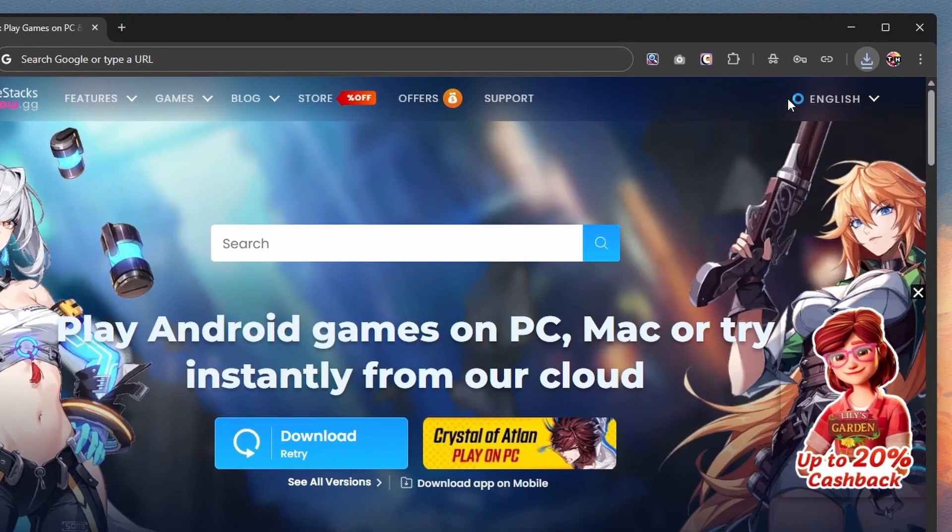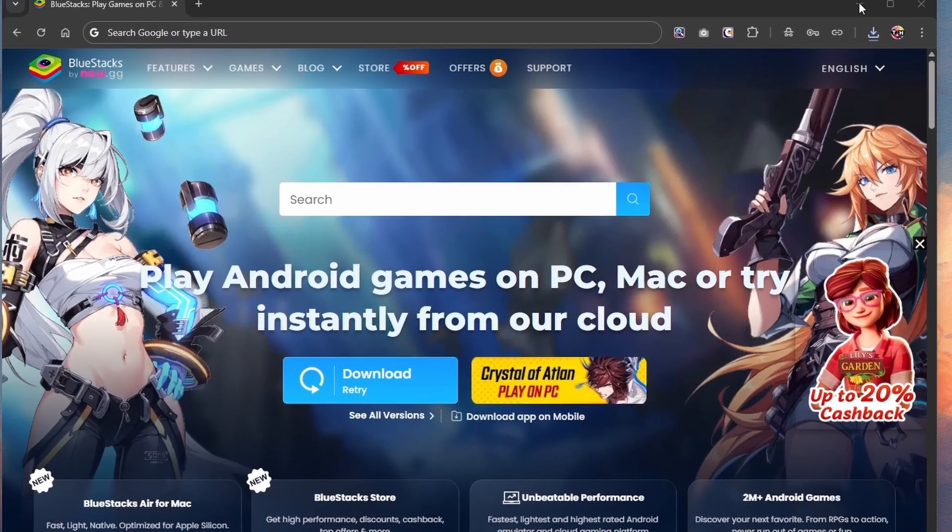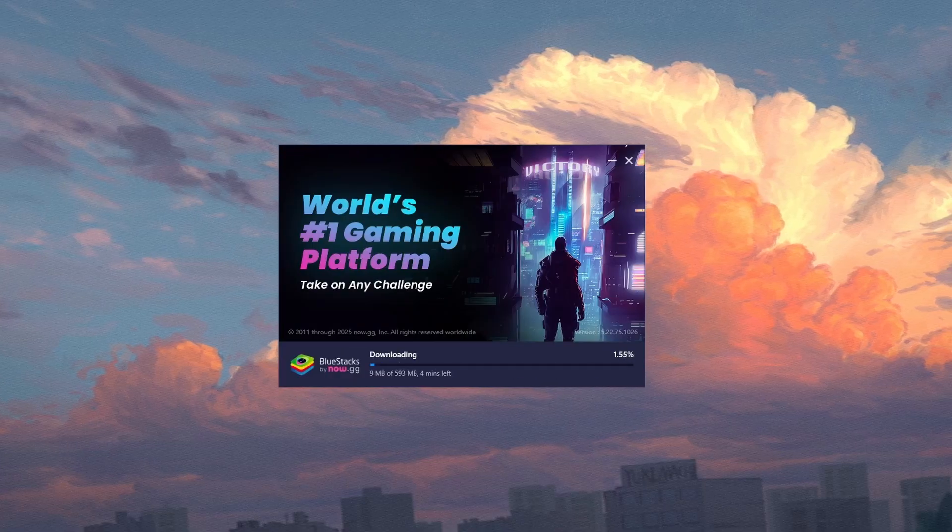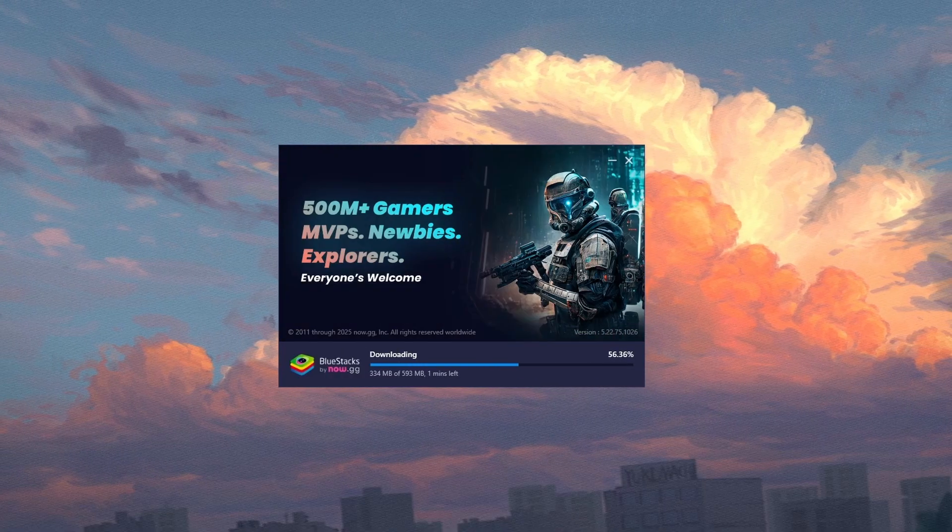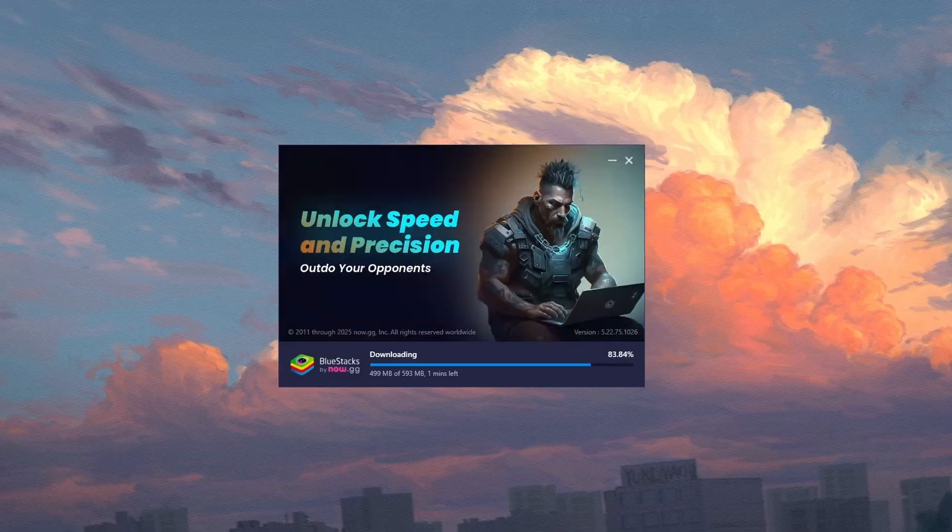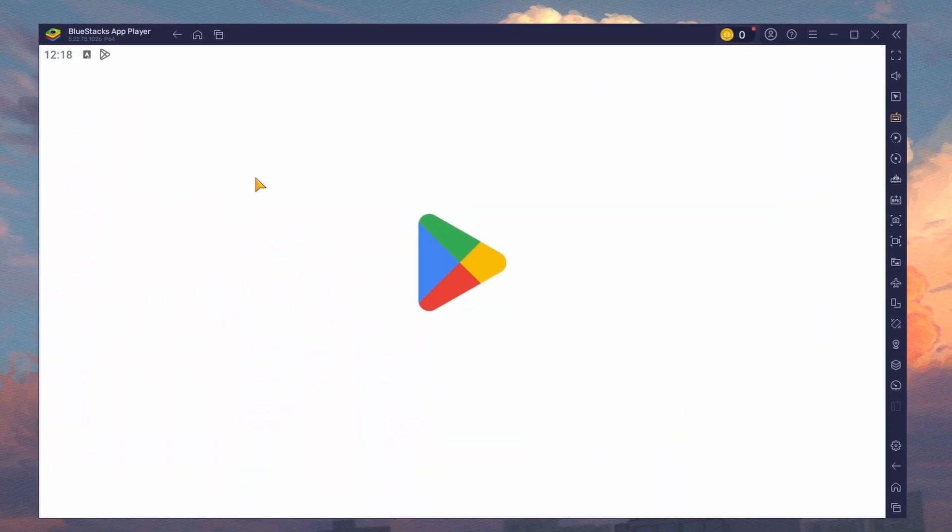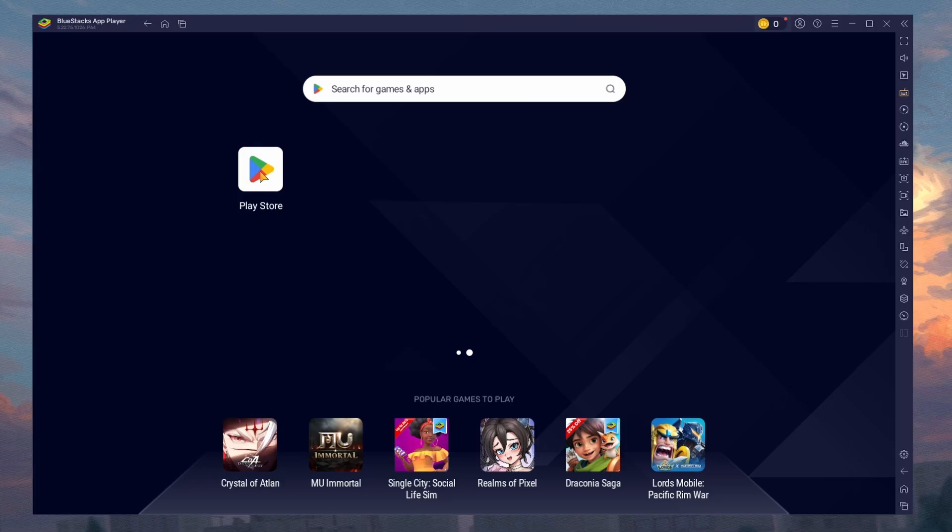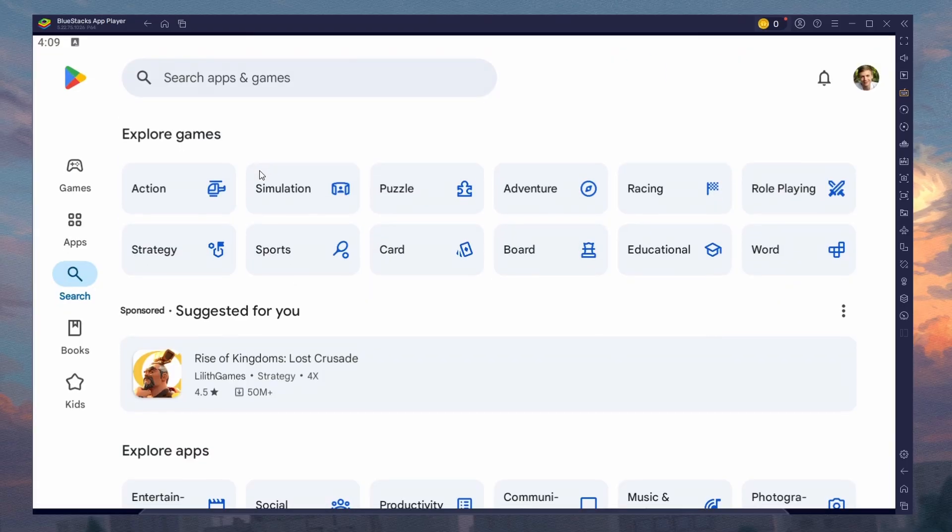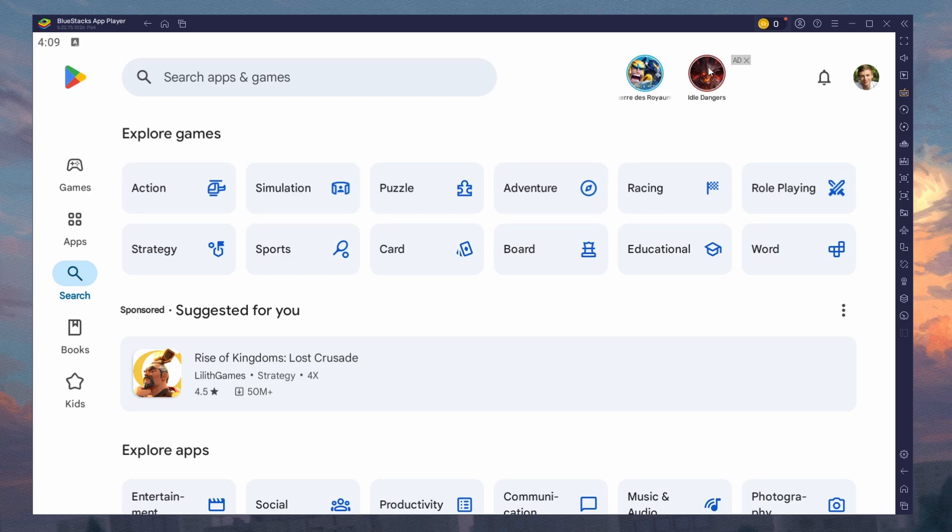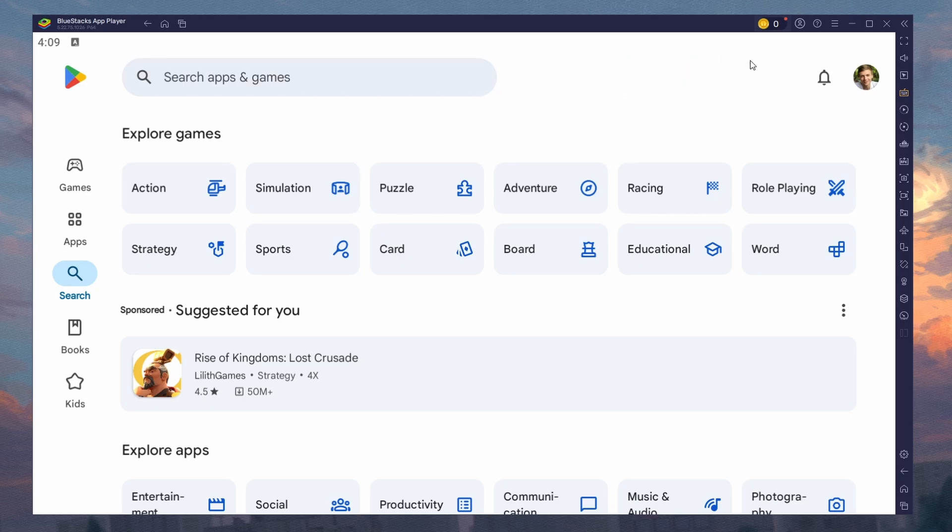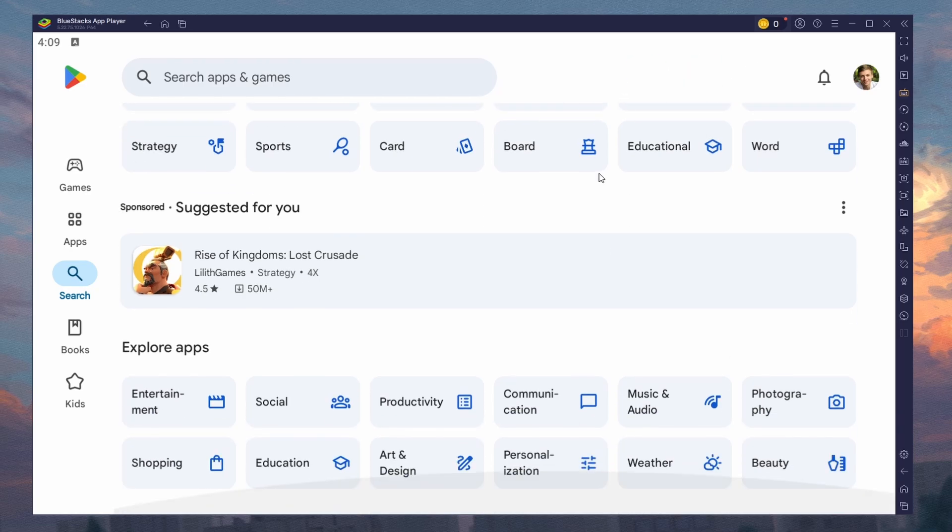Click on the first link in the description to access this page. From here, download the Bluestacks 5 setup installer for your system. This should take a second to complete, and you can follow the install wizard to install the application to your system.